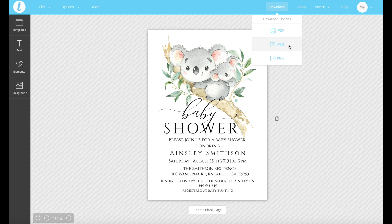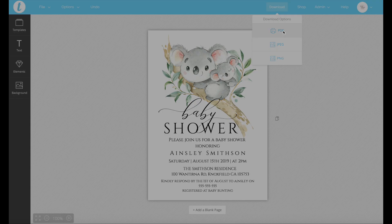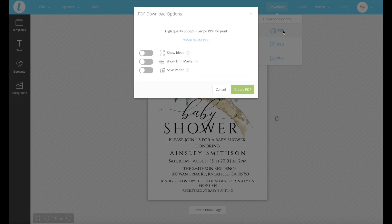So if you are printing an invitation, card inserts, or game templates on a home computer, we recommend going for a PDF. So you click PDF.